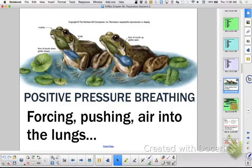We are not a frog, so we don't do positive pressure breathing. Positive pressure means pushing the air into your lungs. Frogs actually do a combination of negative and positive pressure breathing, forcing the air into the lungs. We instead draw the air into our lungs — that's negative pressure breathing.